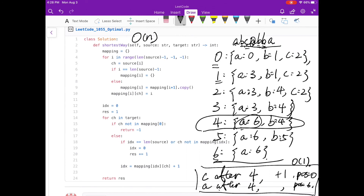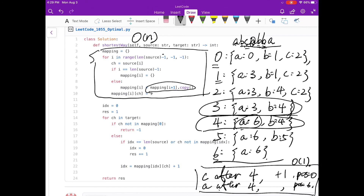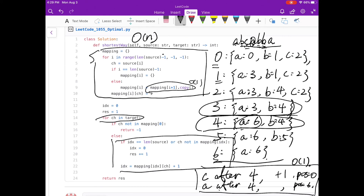Here is the implementation. We build the mapping starting from the last character in the source going backward, copying the previous mapping in O(1). Then for each character in the target, we look up the position using the mapping in O(1). Since we loop through the target in O(n) and each lookup is O(1), the total running time is O(n) — linear time.